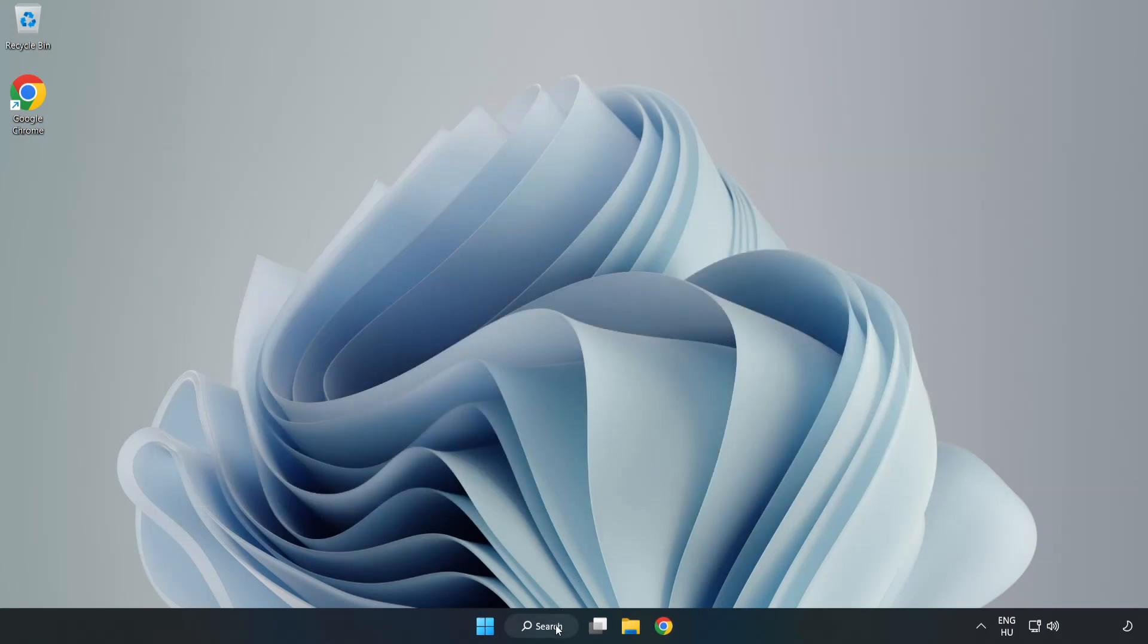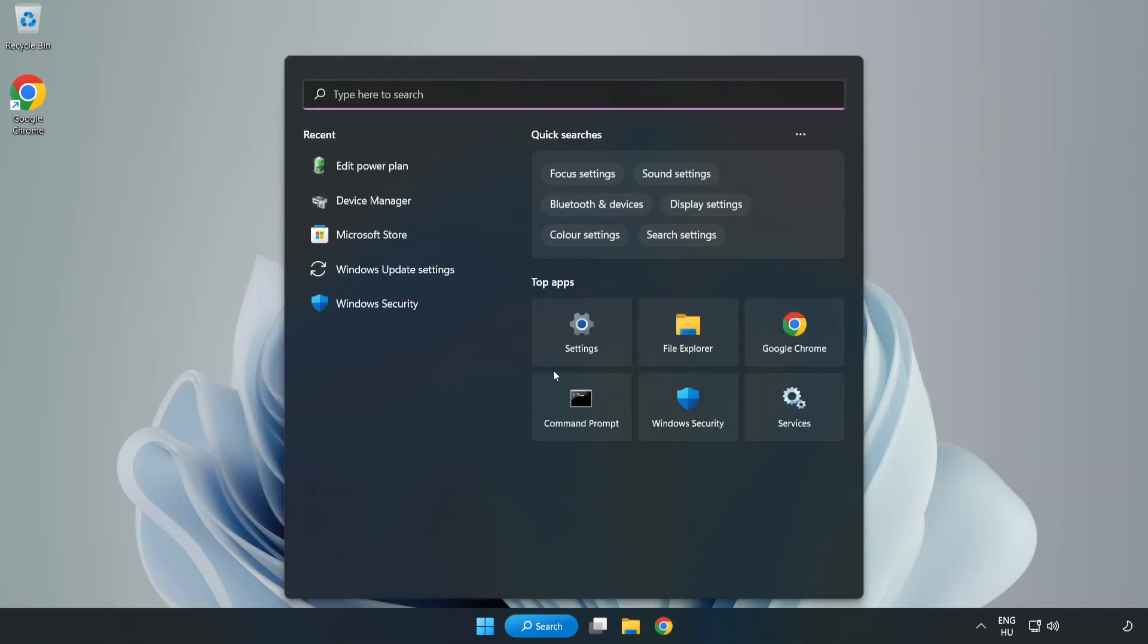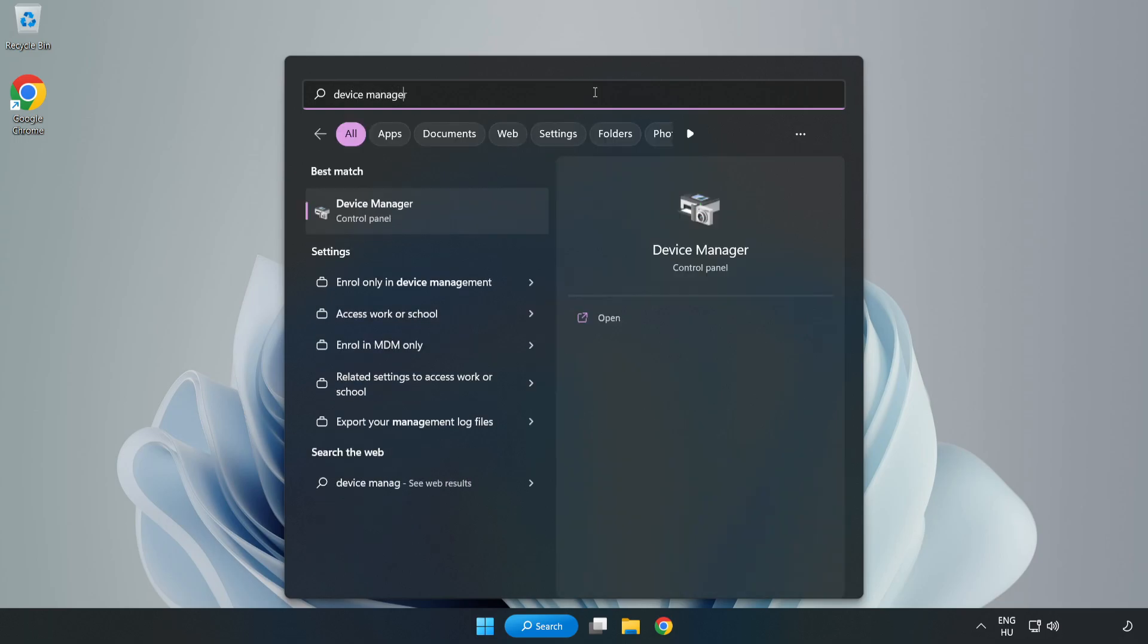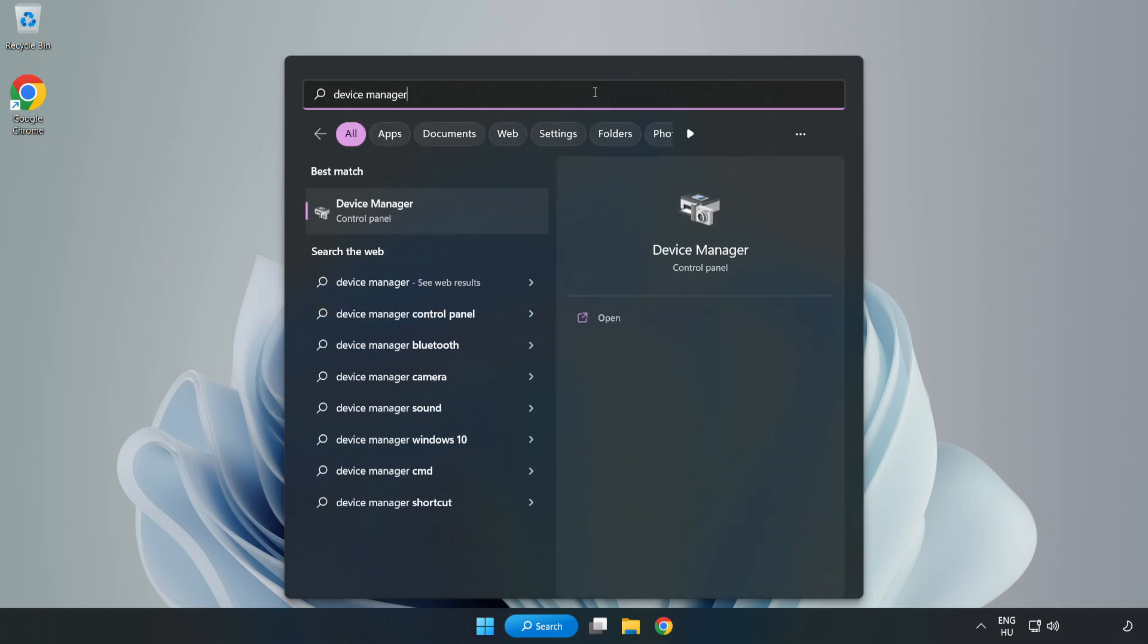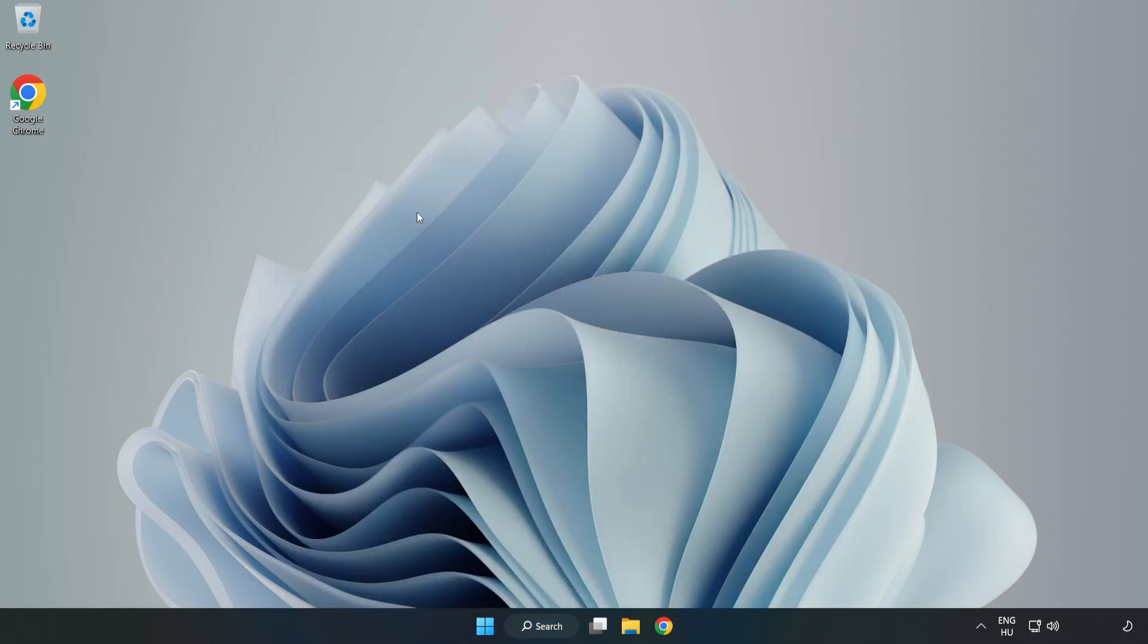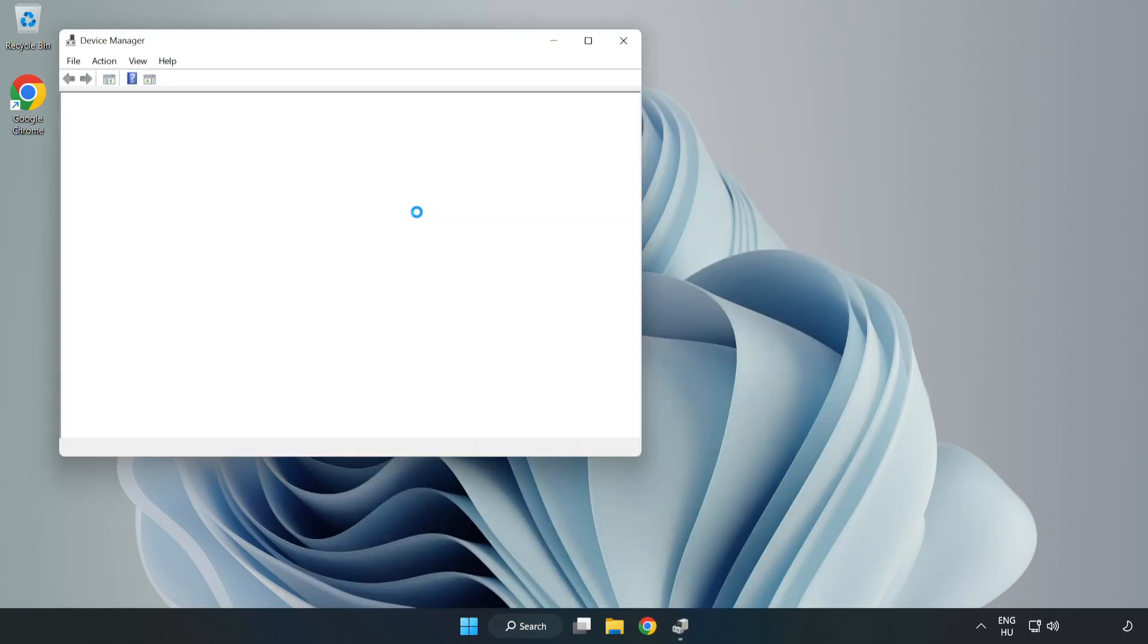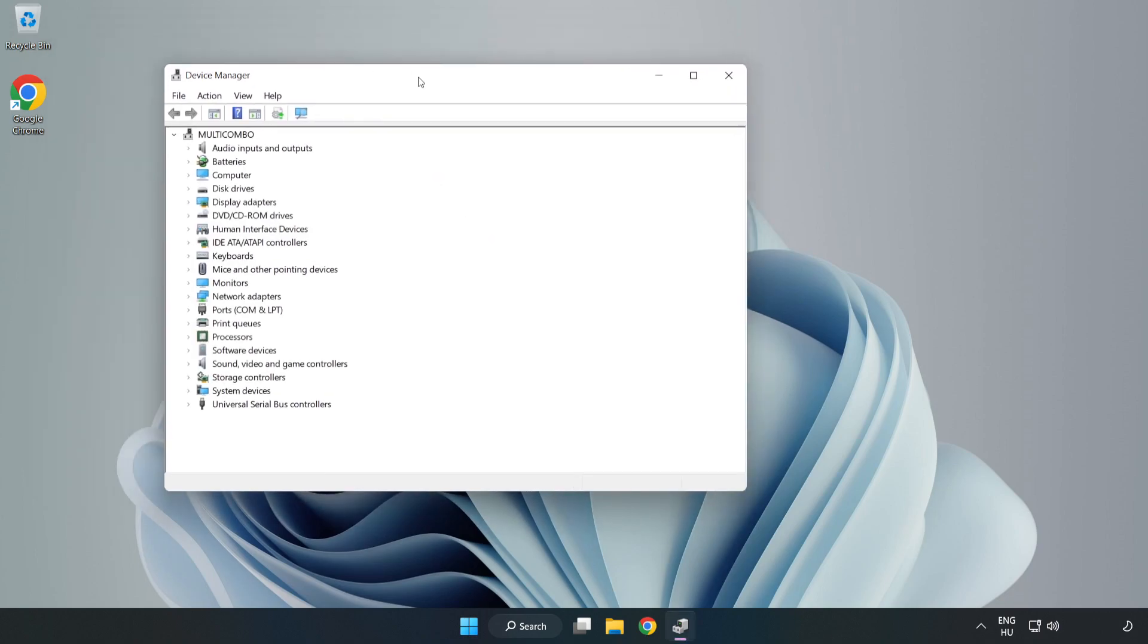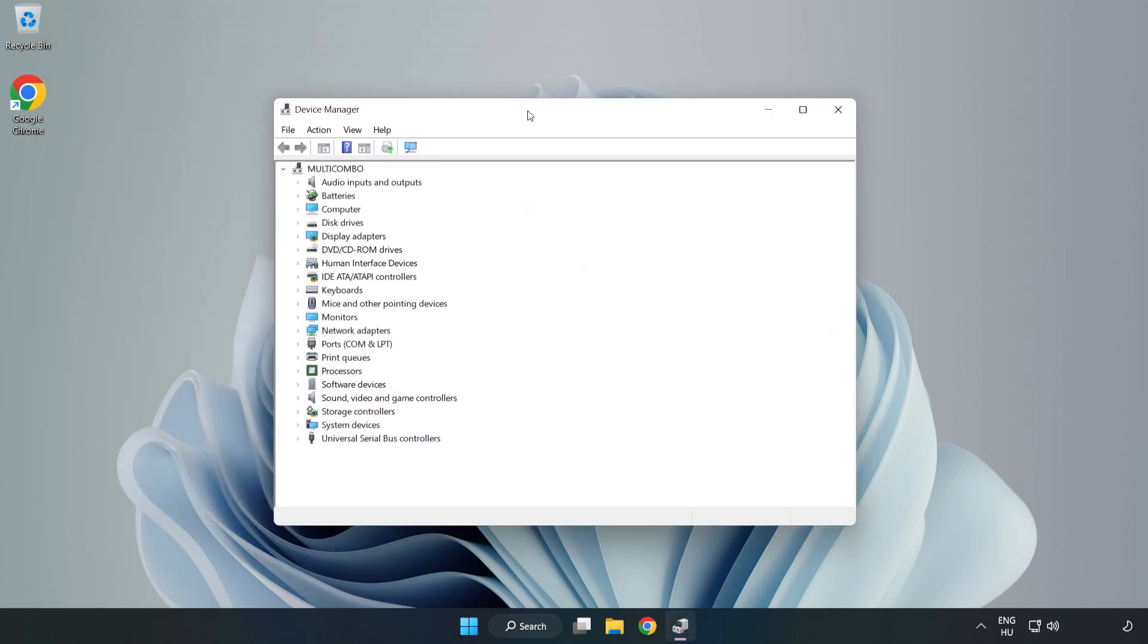Click the search bar and type Device Manager. Click Device Manager. Click Display Adapters.